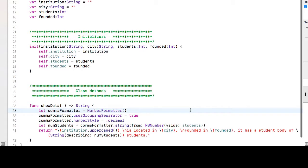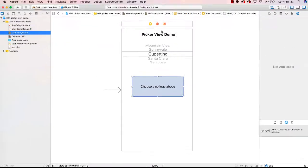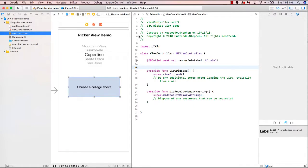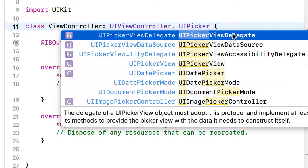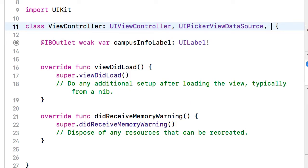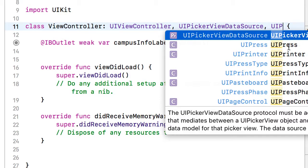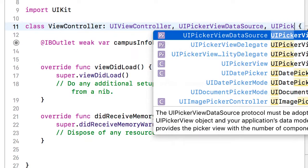Let's go to our storyboard and bring up the Assistant Editor for our ViewController. Now I need to add the protocol extensions for our PickerView to our ViewController class. After UIViewController, I'll type a comma and add UIPickerViewDataSource, then another comma and UIPickerViewDelegate.